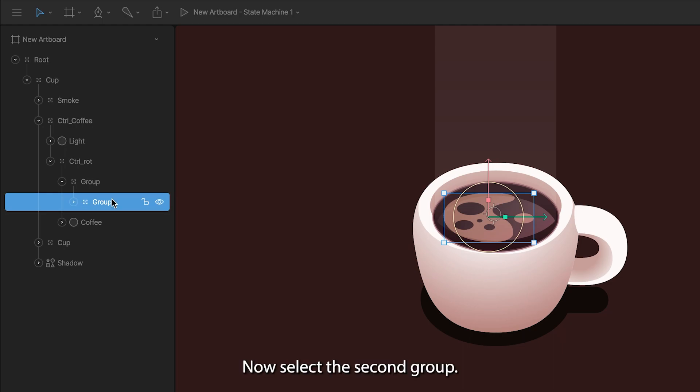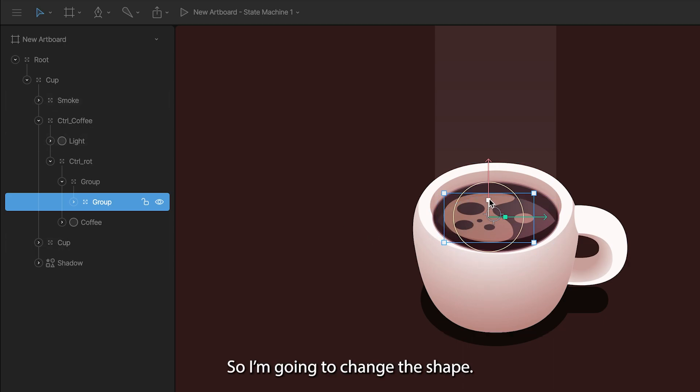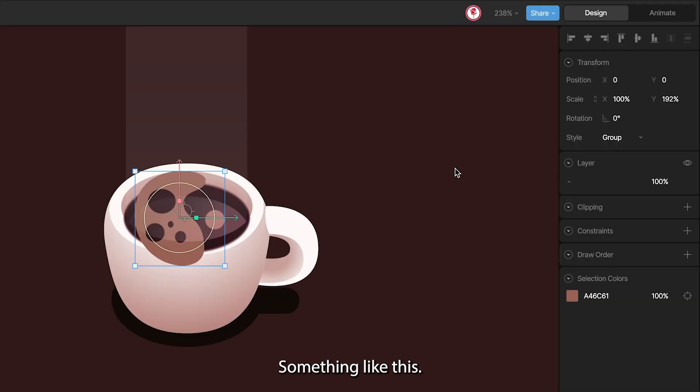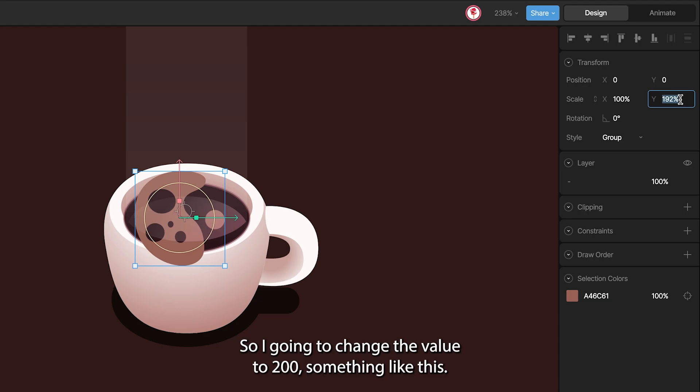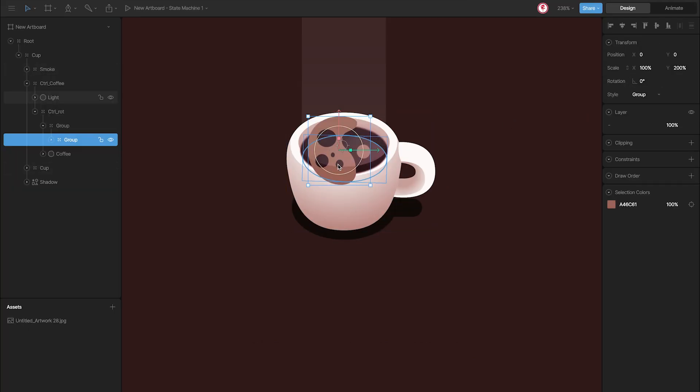Now select the second group, and here I'm going to change the scale as we see from above. So I'm going to change this shape something like this. And here, this value is almost 200, so I'm going to change the value to 200. Something like this.